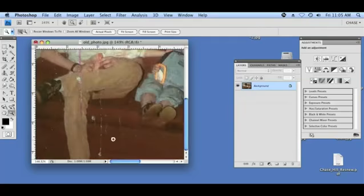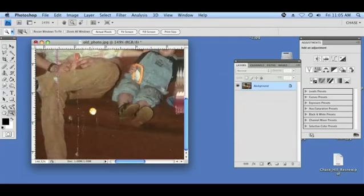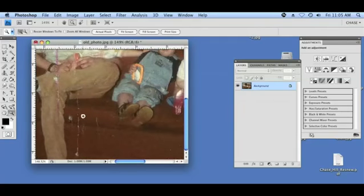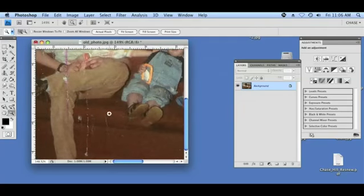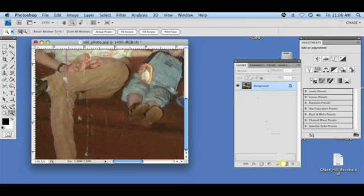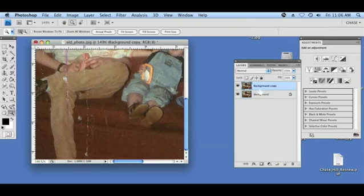I already have a photo open here. You can see in the bottom left there are a bunch of scratches and creases. What I'm going to do to begin with is create a duplicate of the background layer, so we're making our edits on a duplicate layer and not on the original. I'm going to drag the background layer to create a new layer, which will create a copy.